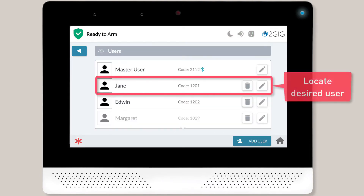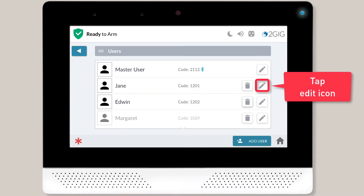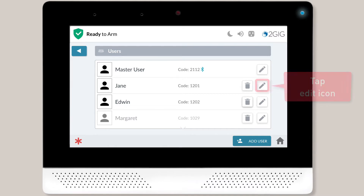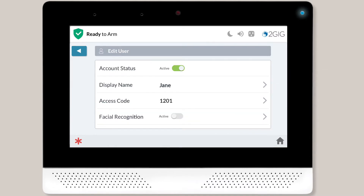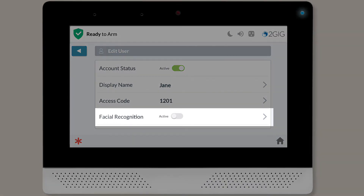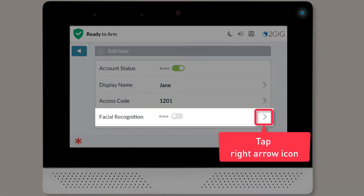Tap the Users button. You'll see a list of all of your users on screen. Locate the desired user, then tap the Edit icon next to the user's information. The Edit User menu will display. Locate the Facial Recognition section and tap the right arrow icon.